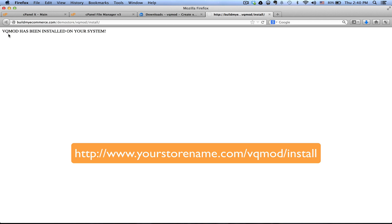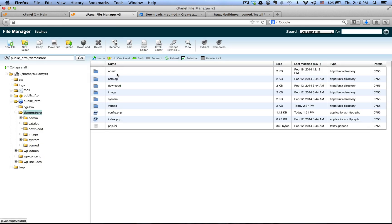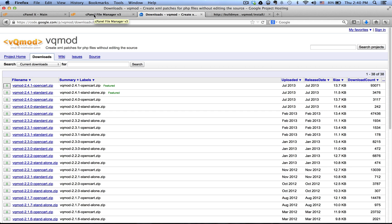It says your VQ mod has been installed on your system, so it's done. When you upgrade your OpenCart, you just have to install it again by going to that same install URL. That's it! If you have any questions, leave a comment and I'll try to answer any of your questions or concerns. Thank you, bye.